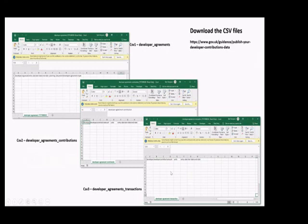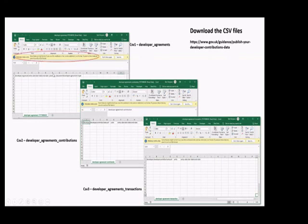So let's start looking at the detail. The first thing is to download the CSV files — you can access them both through the digital guidance and through the step-by-step guidance that will be published shortly. You'll see there are three of them: developer agreements (CSV 1), developer agreement contributions (CSV 2), and developer agreement transactions (CSV 3). As noted, these are CSV files, and it even warns you that it's advisable to save them into a more local format, because if you put the data in and save as a CSV file, all the formatting you'd used to read the data would be lost.